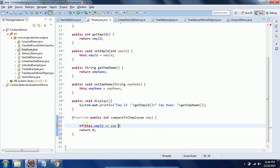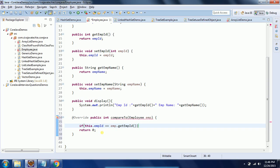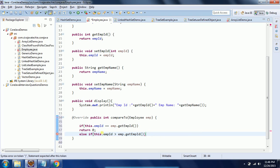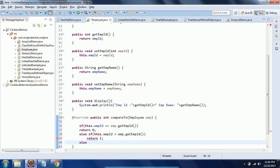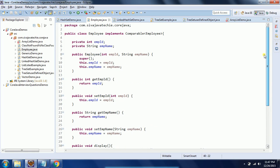The implementation we need to provide is: if this.empId is greater than emp.getEmployeeId(), then return 1, else return -1. Once you implement this Comparable interface, now we can go to the main class.